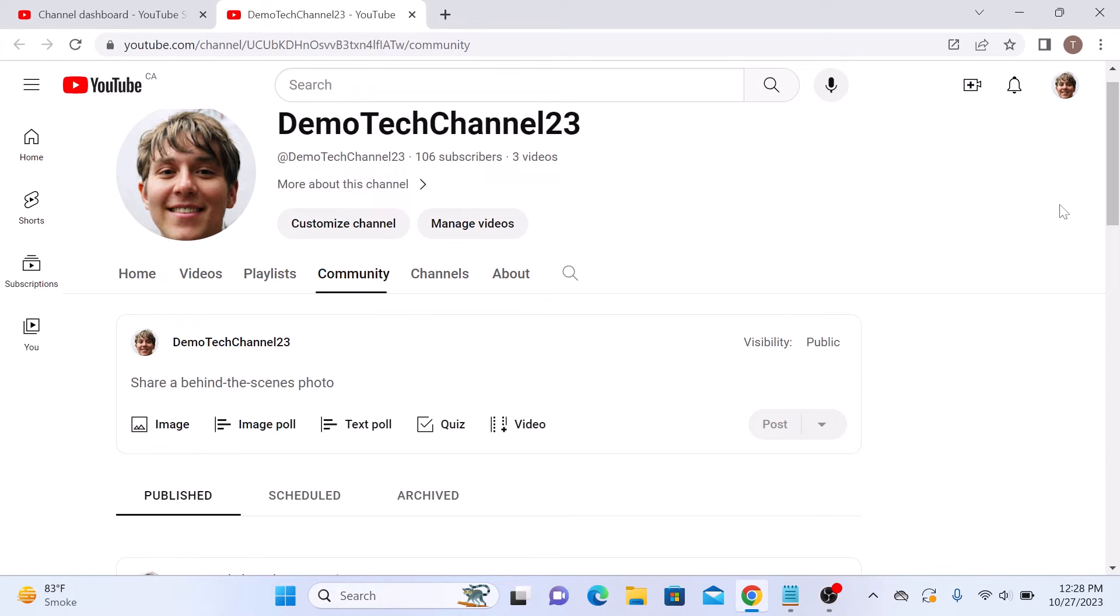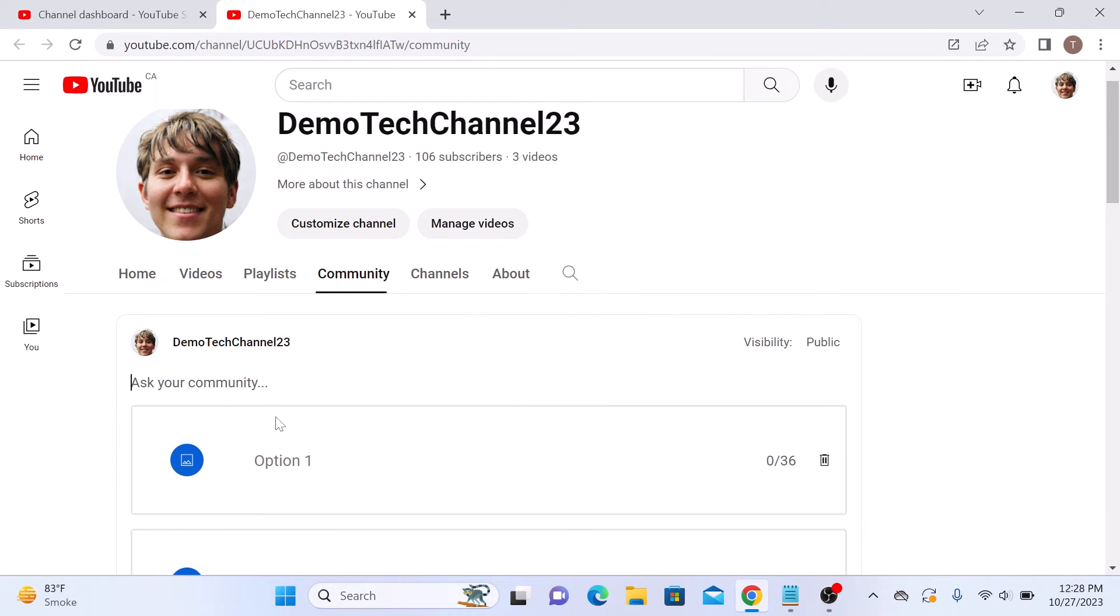Now, if you want to create an image poll, then click on image poll. Then simply type poll text and upload images as poll options. So you have successfully posted a poll on YouTube.